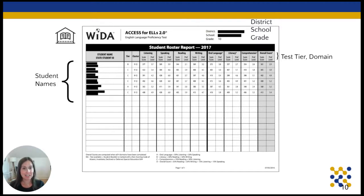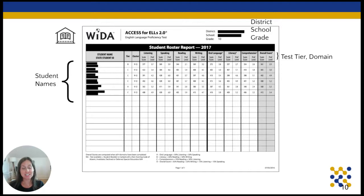These combination scores are calculated in a couple of ways. For oral language, it's 50% listening score and 50% speaking score. For literacy, it's 50% reading and 50% writing. Comprehension is 70% reading and 30% listening. And the overall score is calculated by 35% each of reading and writing, and then 15% each for speaking and listening.